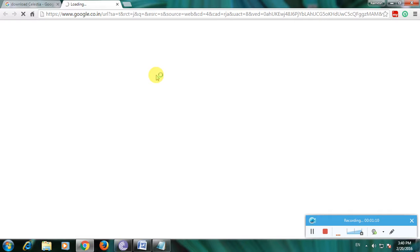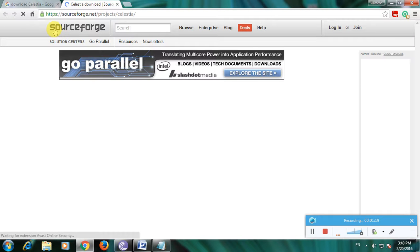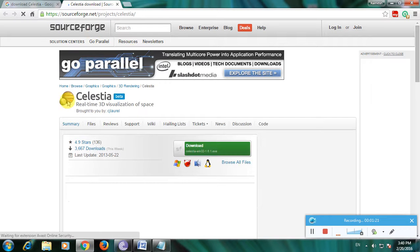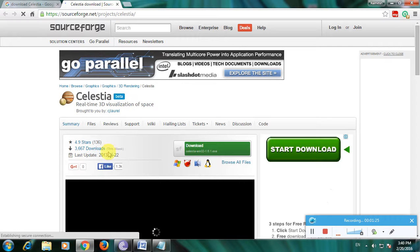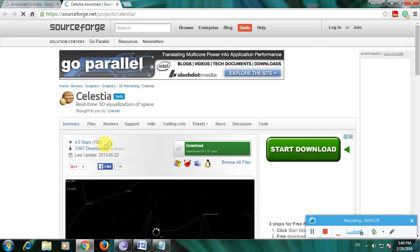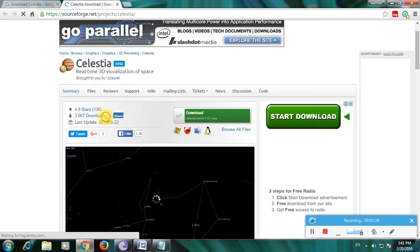I am using sourceforge.net because SourceForge is one of the greatest websites for downloading any software. I am choosing this website because it is very safe and secure to download. This is the software page called SourceForge, and here is the Celestia beta software. The star rating is 4.9 stars, and watch the downloads — 3,667 downloads only in this week.